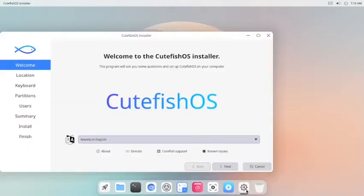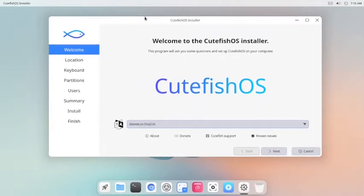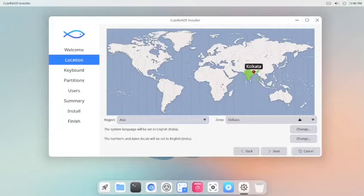Now the installer is already open. We can start the installation. Yes, it is a Calamares installer. First, the locale selection is there, so locale is properly selected.